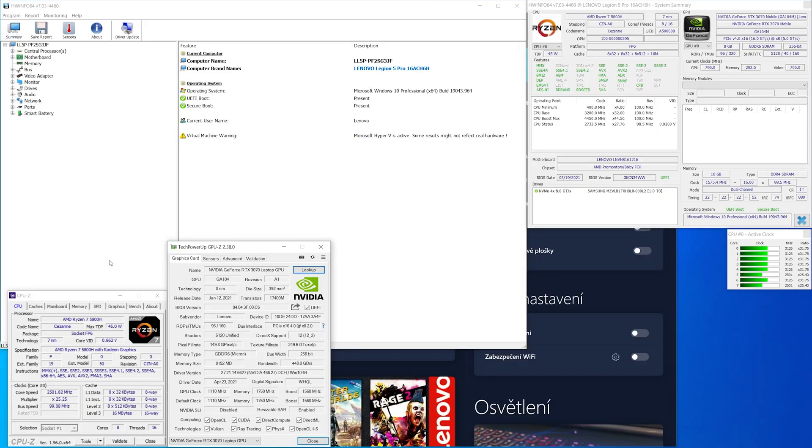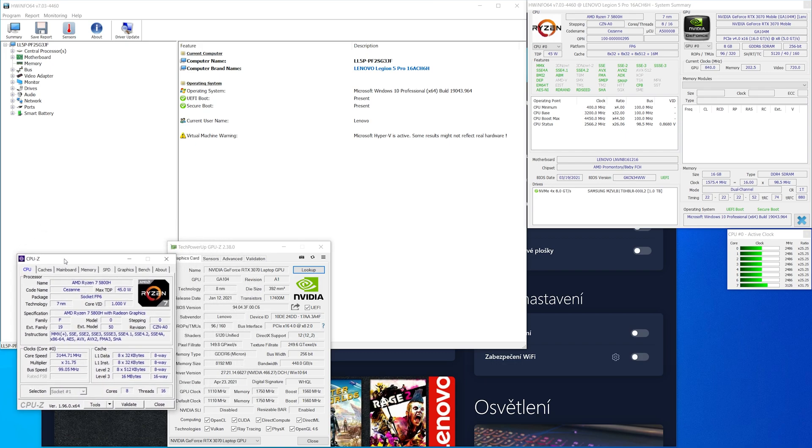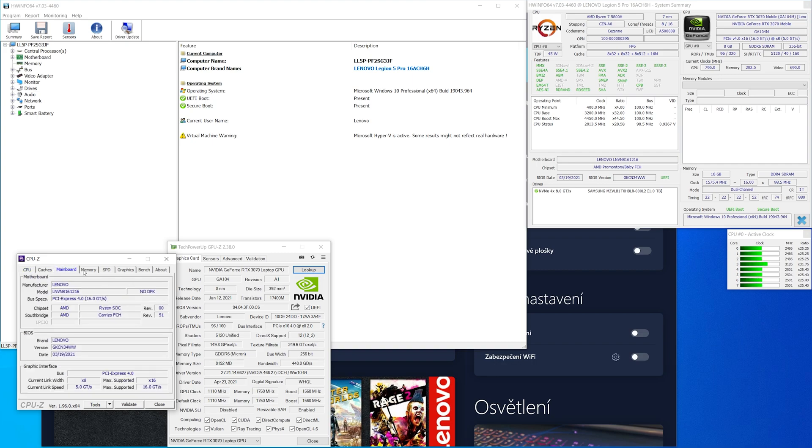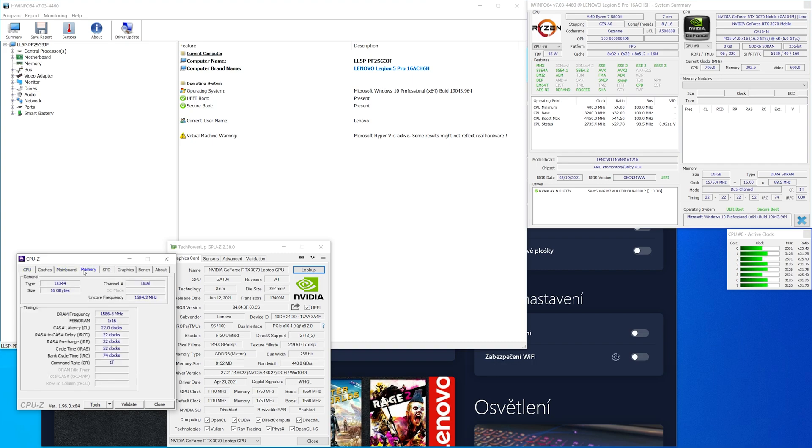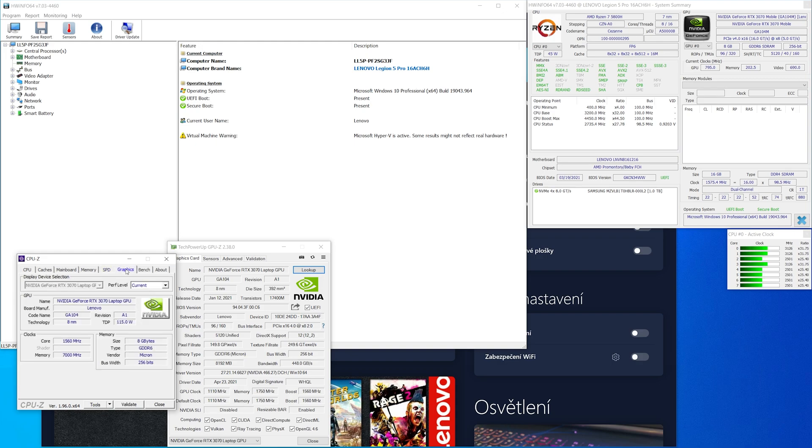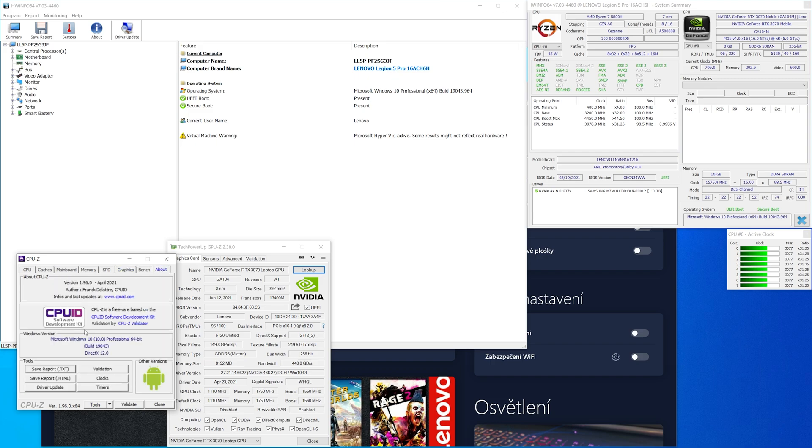Now we will look at CPU-Z, GPU-Z, HWInfo 64, and Lenovo Vantage. We start with CPU-Z. Here are all info about CPU, cache, motherboard, memory, SPD, graphics, and this is version 1.96.